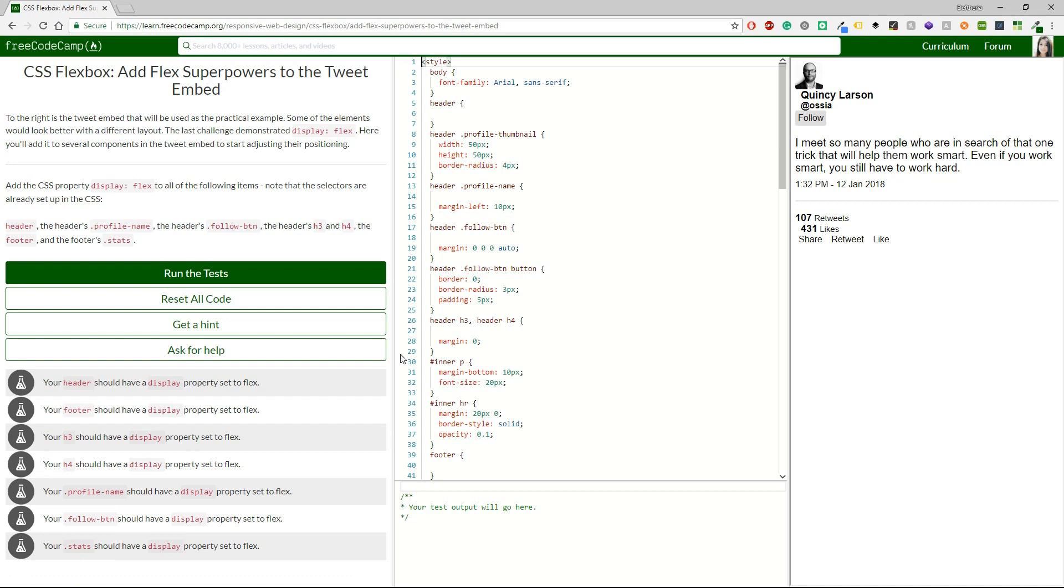Let's go to the next one and I can see the Quincy Larsen tweet. First let's read on the left the description. To the right is the tweet embed that will be used as the practical example. Some of the elements would look better with a different layout. The last challenge demonstrated display flex.